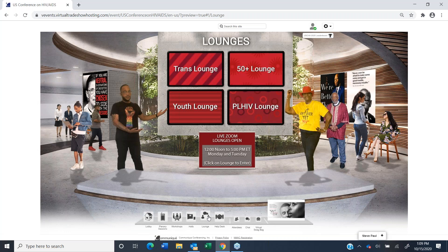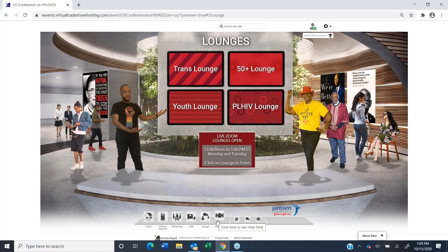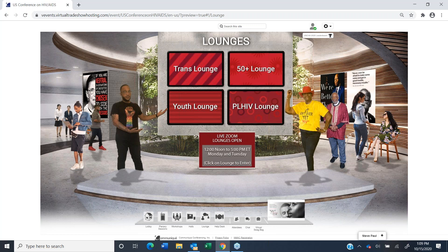Lounge — just like our in-person conference, we have different lounges: a trans lounge, an over-50 lounge, a youth lounge, as well as the persons living with HIV and AIDS lounge. They are going to be open from 12 to 5 on Monday and Tuesday. Shantae has been working very closely with the coordinators and she's going to give a lot of great information about that.